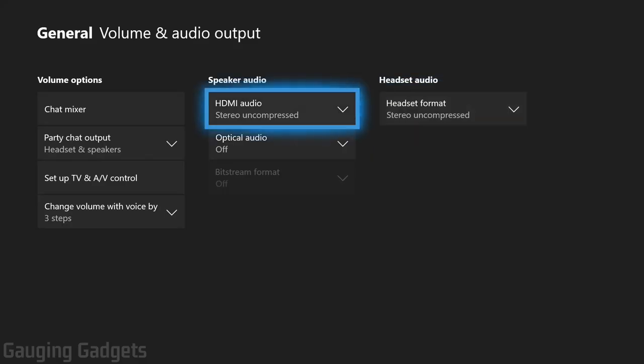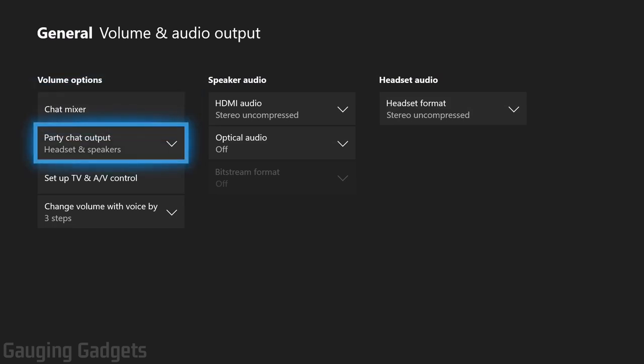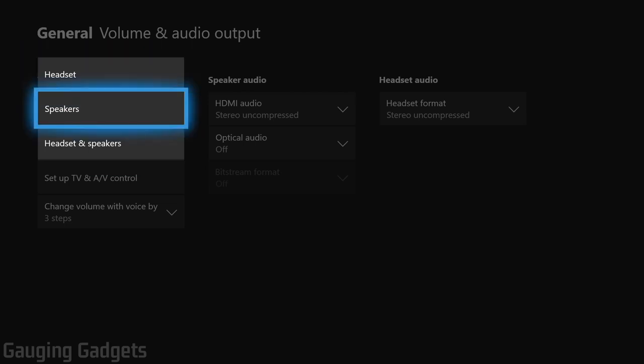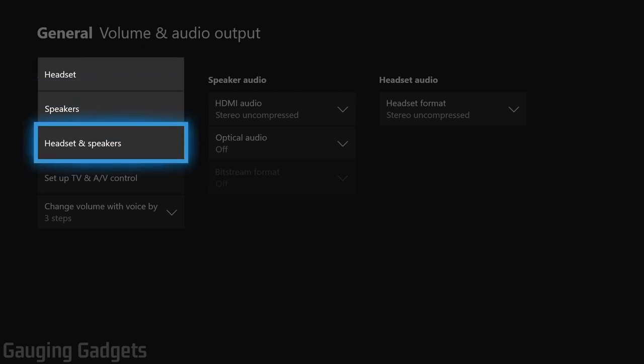Then go over to the volume options. And under party chat output, make sure you have headset or at least headset and speakers selected. This will allow the party chat to go through your headset.